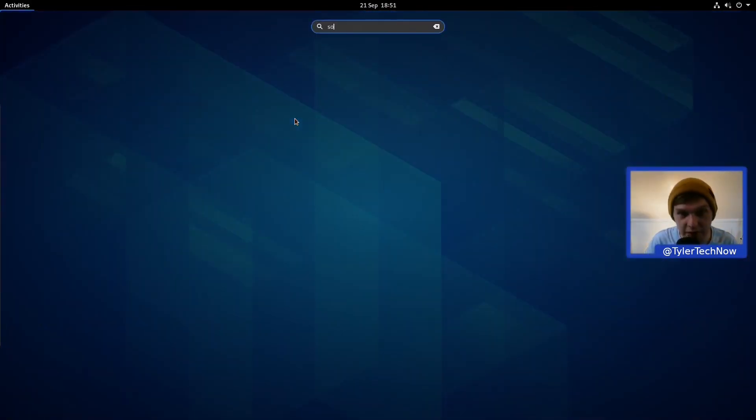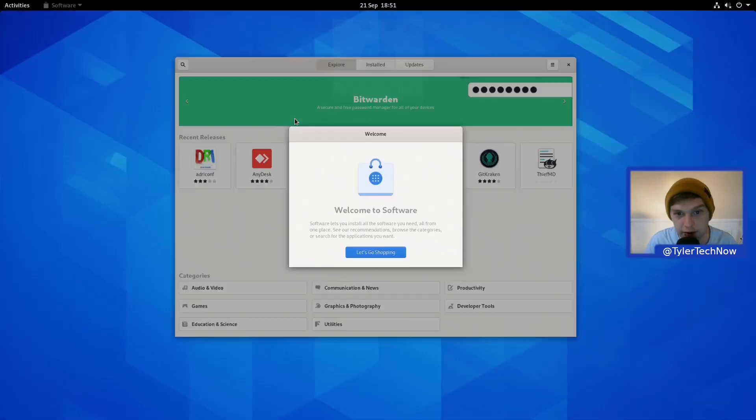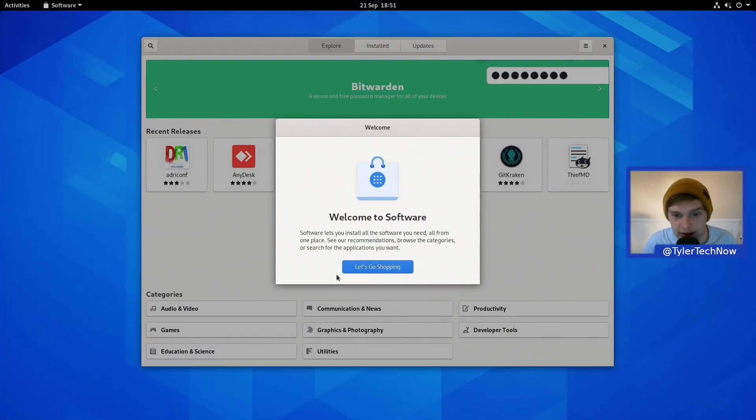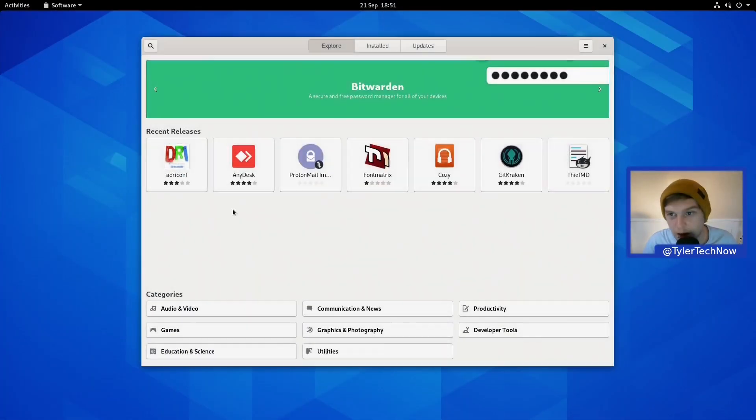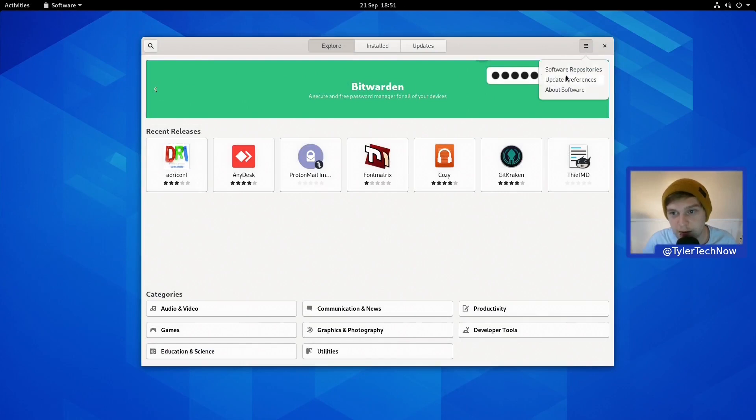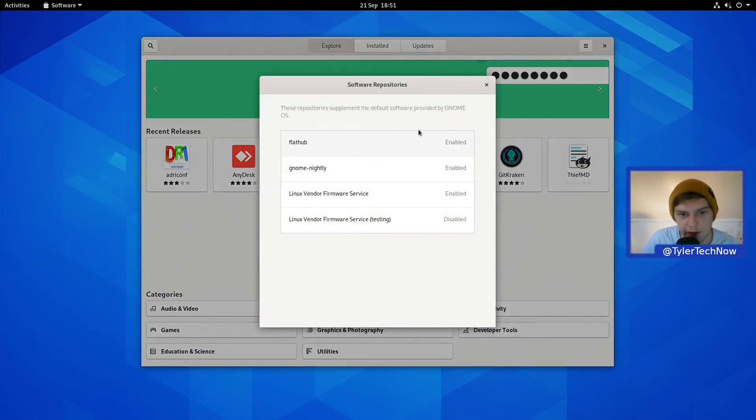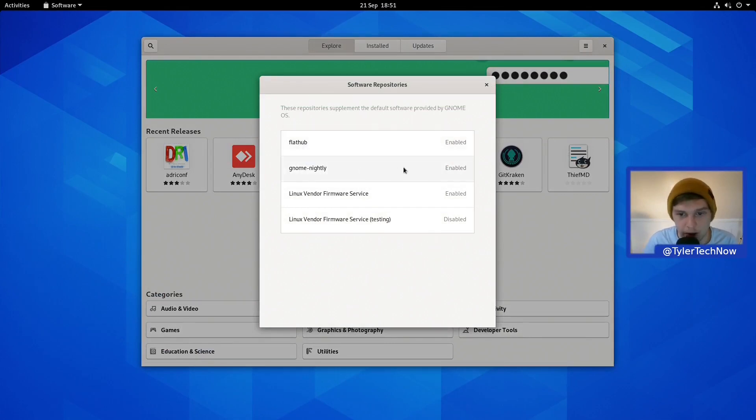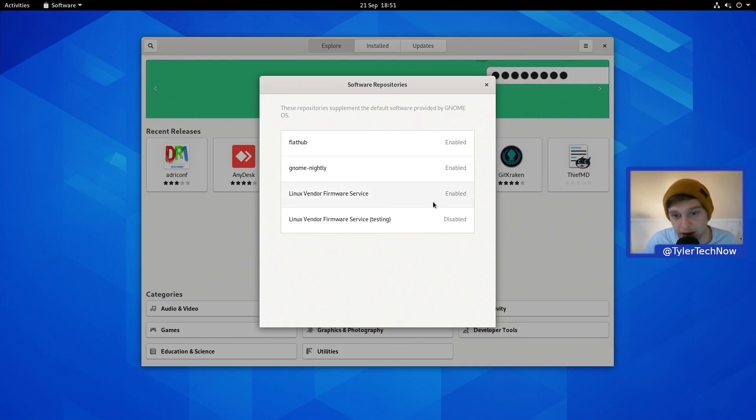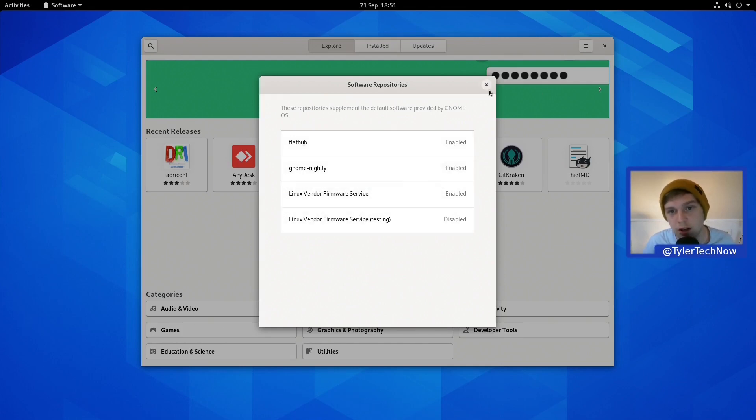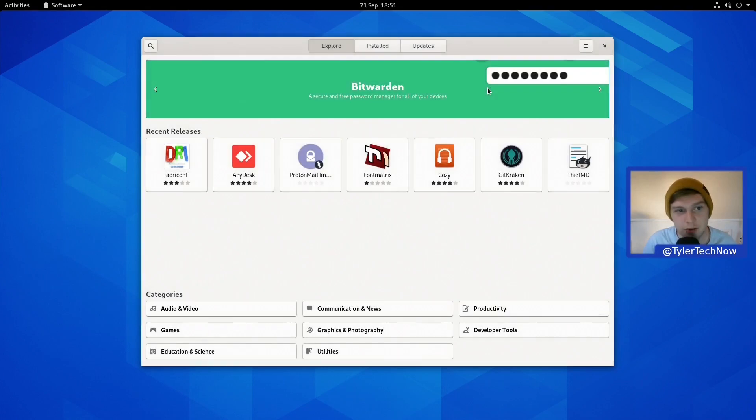Let's jump into the software store and take a look around in the software repositories. We do indeed have the Flathub repo which is enabled, then GNOME Nightly which is enabled, the Linux Vendor Firmware Service which is also enabled, and then one disabled is the testing repo.